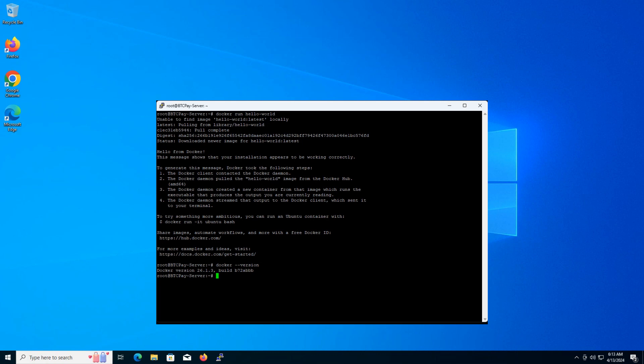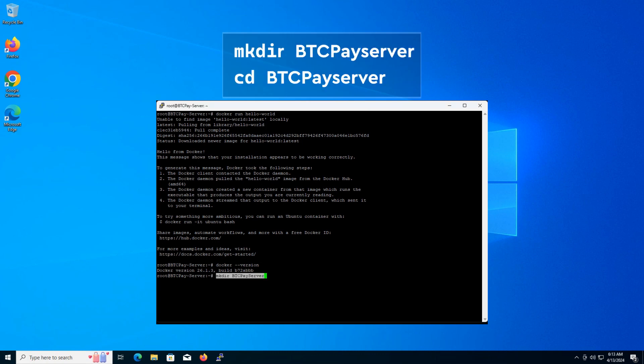Alright, with Docker confirmed, let's create a directory for BTCPay server. Type in the terminal and press enter after each command.